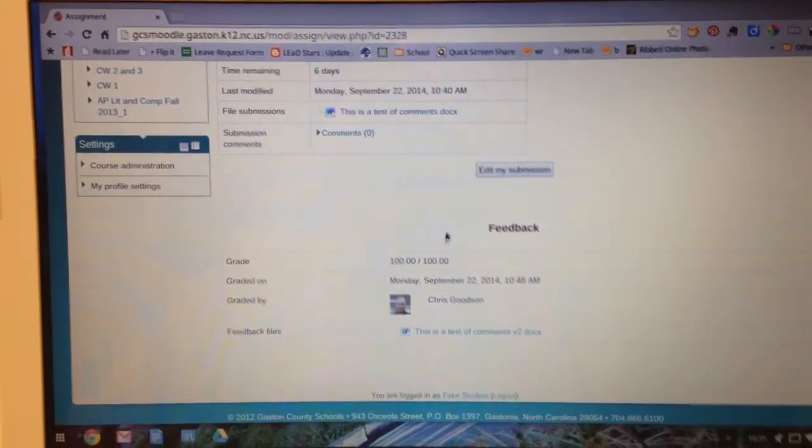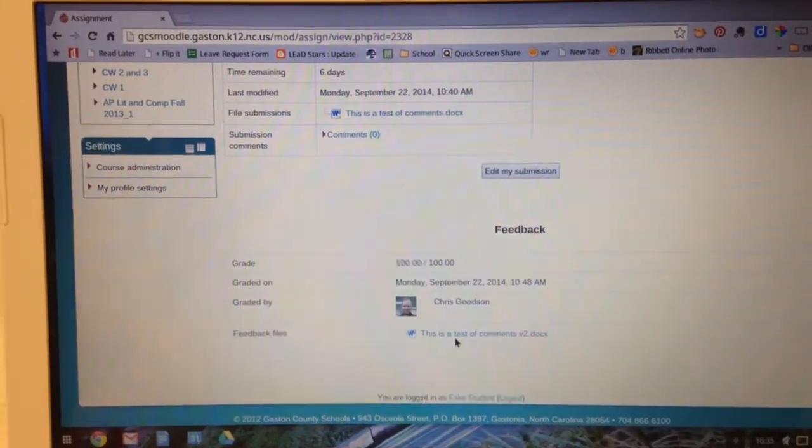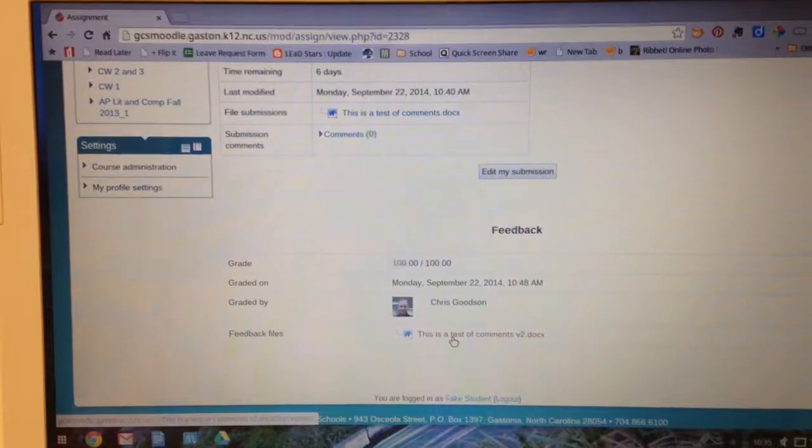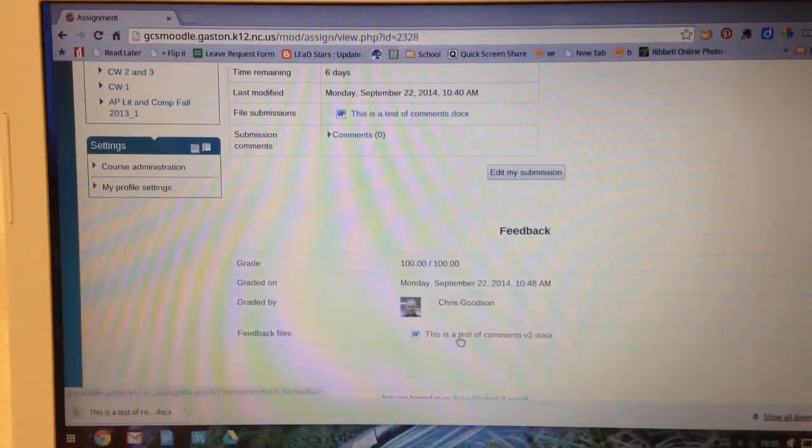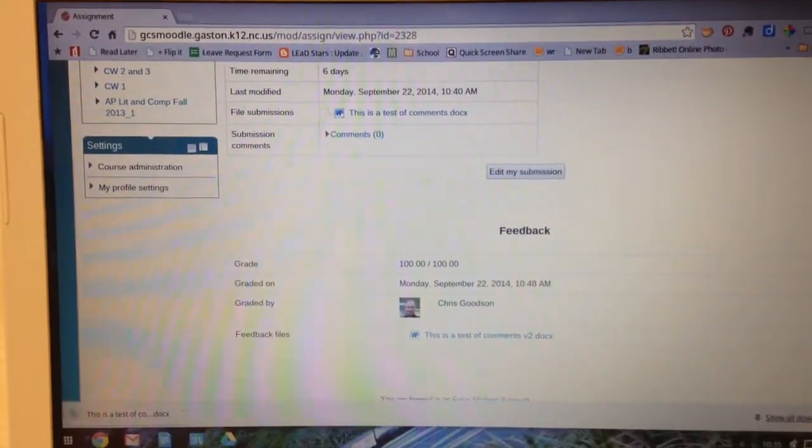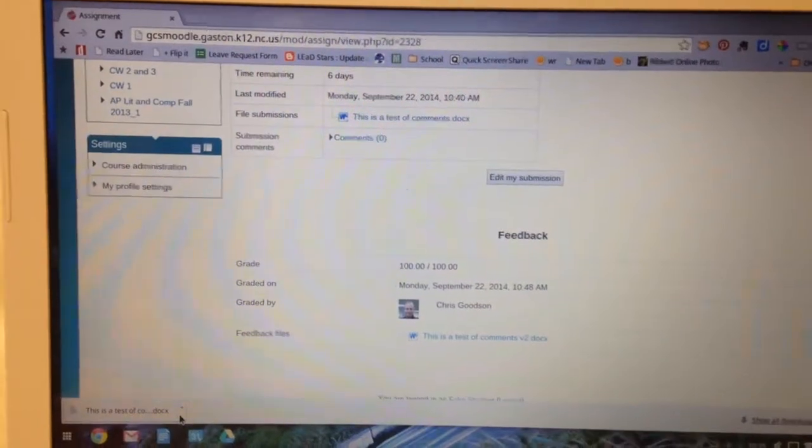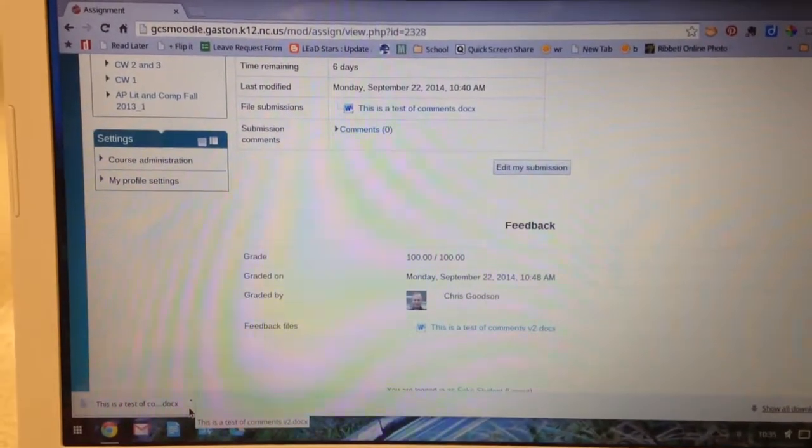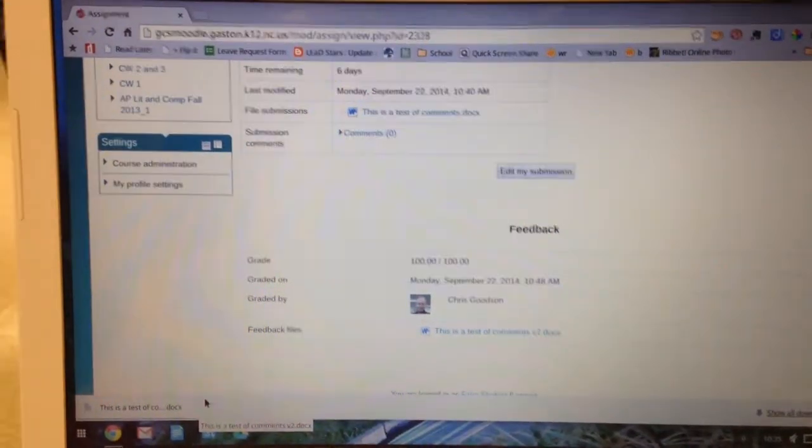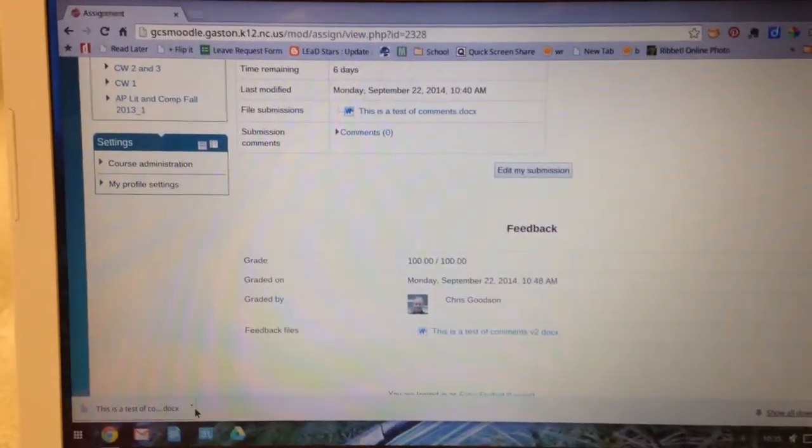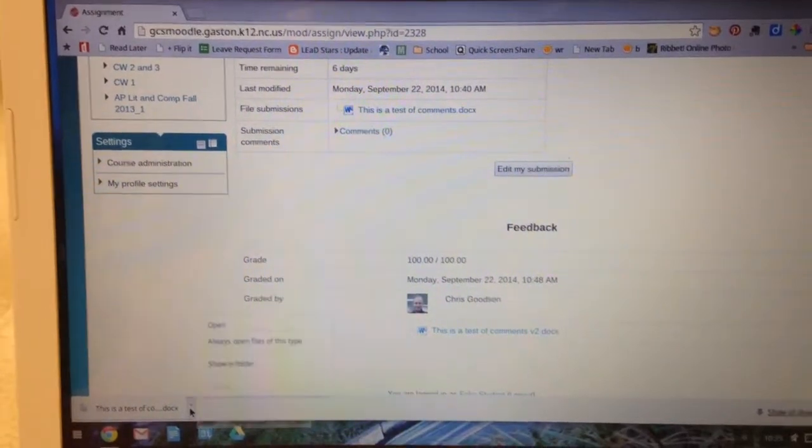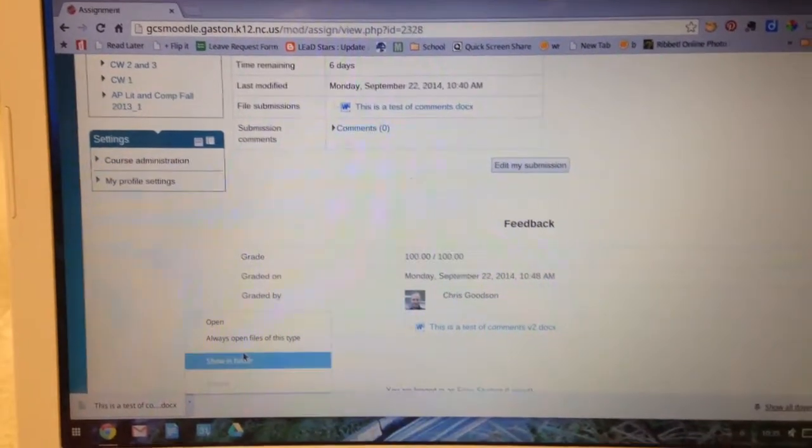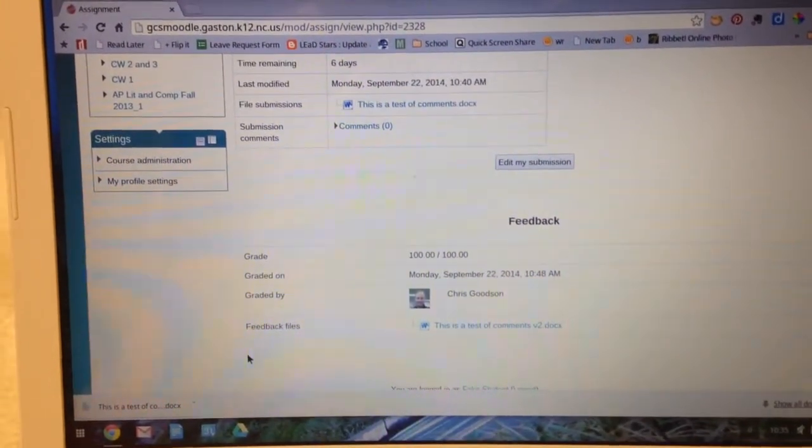We're going to start by going down here to the feedback file and like you would expect, you click it to download it. Notice it comes down over here in the corner. What we're going to do now though is instead of touching it to open it, we're going to click the arrow to the side and say show in folder.